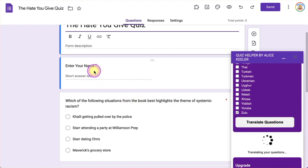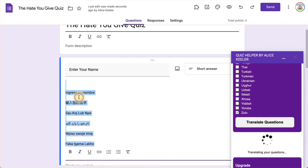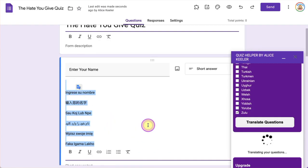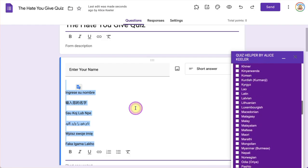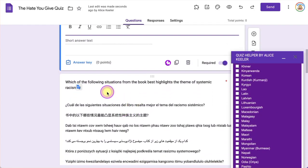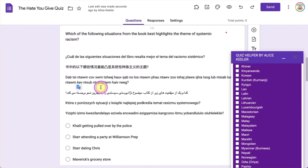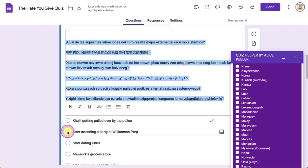Now for each question, you'll see for each of the languages that I had selected the checkboxes in the sidebar, it appended it into the description. It did not at this time do the multiple choice.